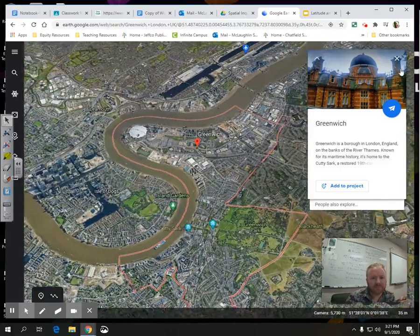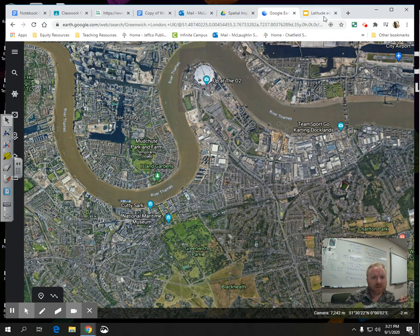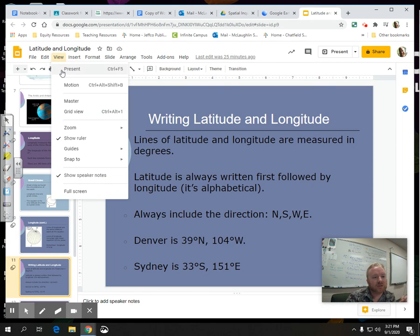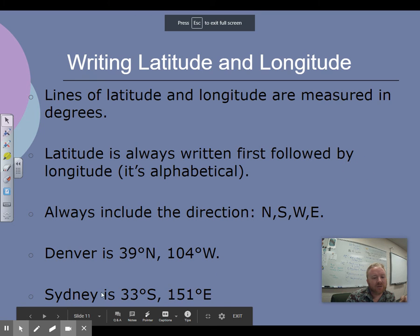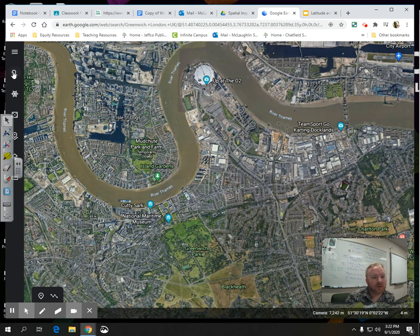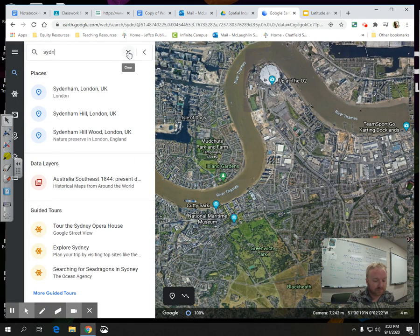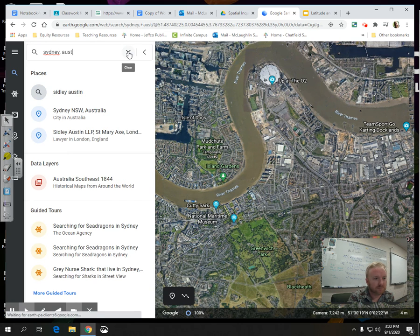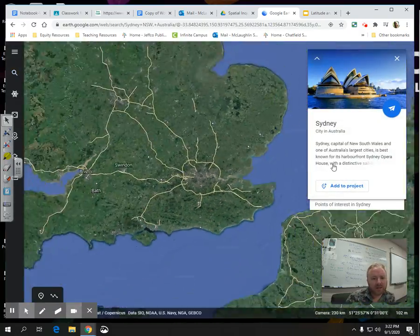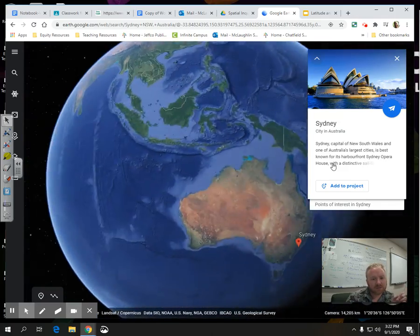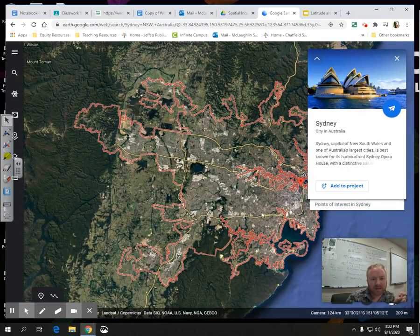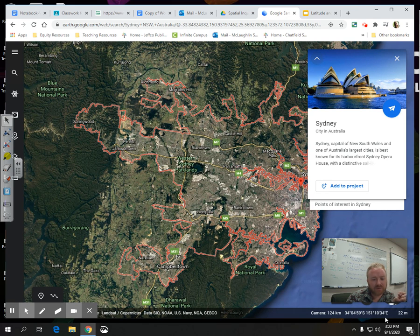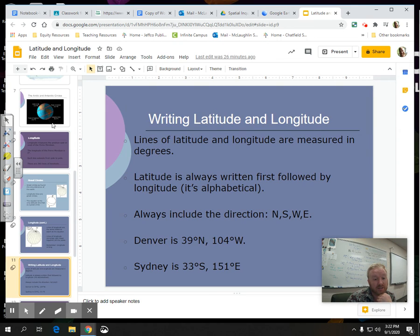Here is where we have the prime meridian. Sydney, Australia is 33 degrees south, 151 degrees east — going the opposite way. If we were to put that into Google Earth — 34 degrees south, 151 degrees east — that's how we get to Australia. It's okay if we're off by a degree or two.